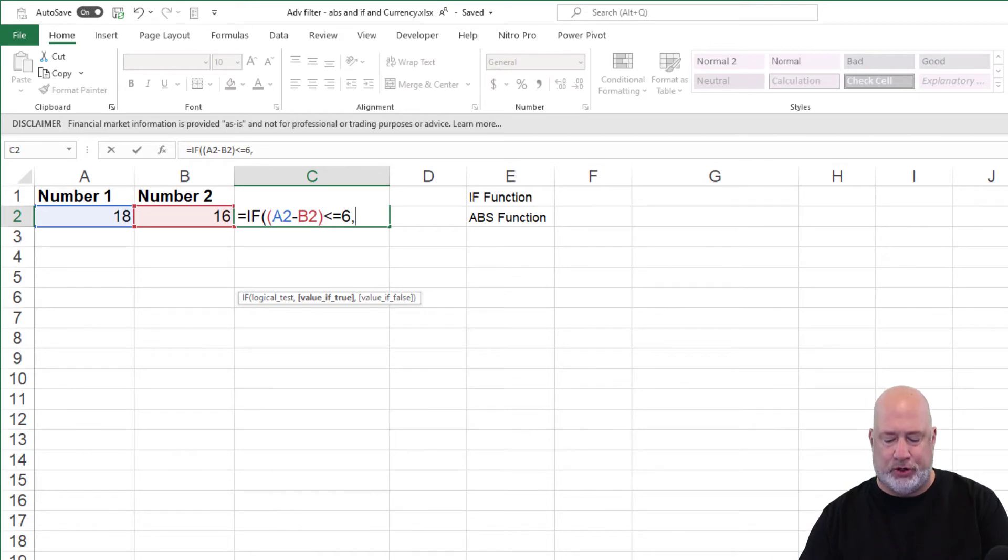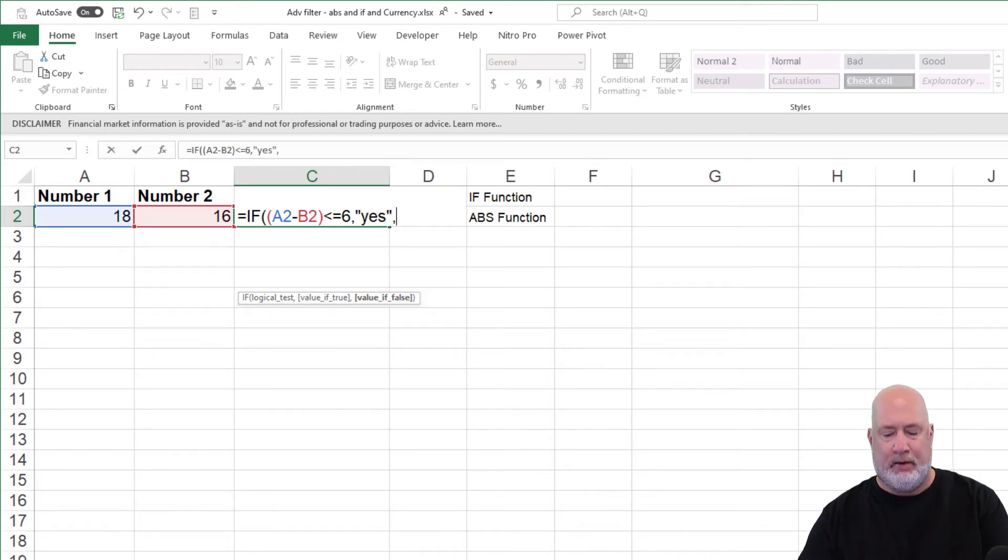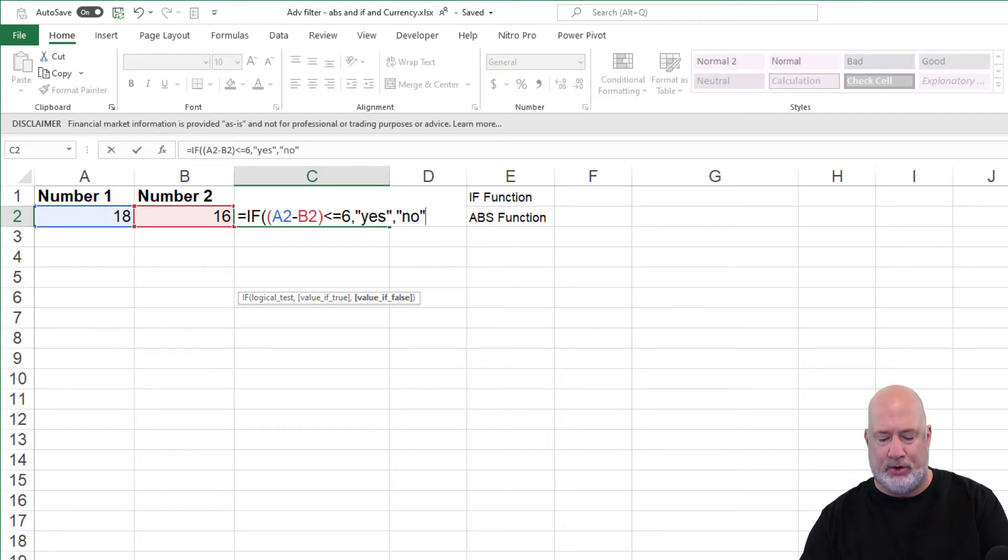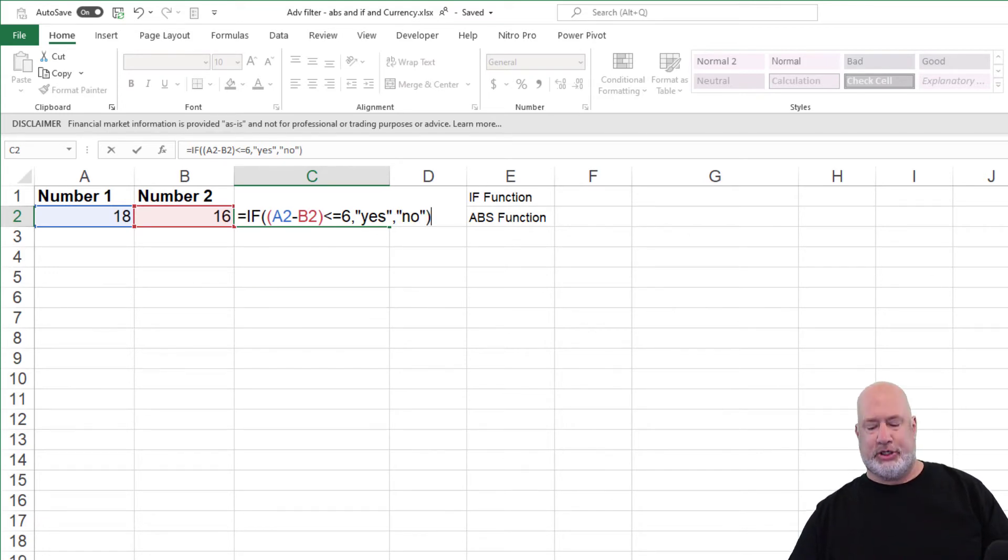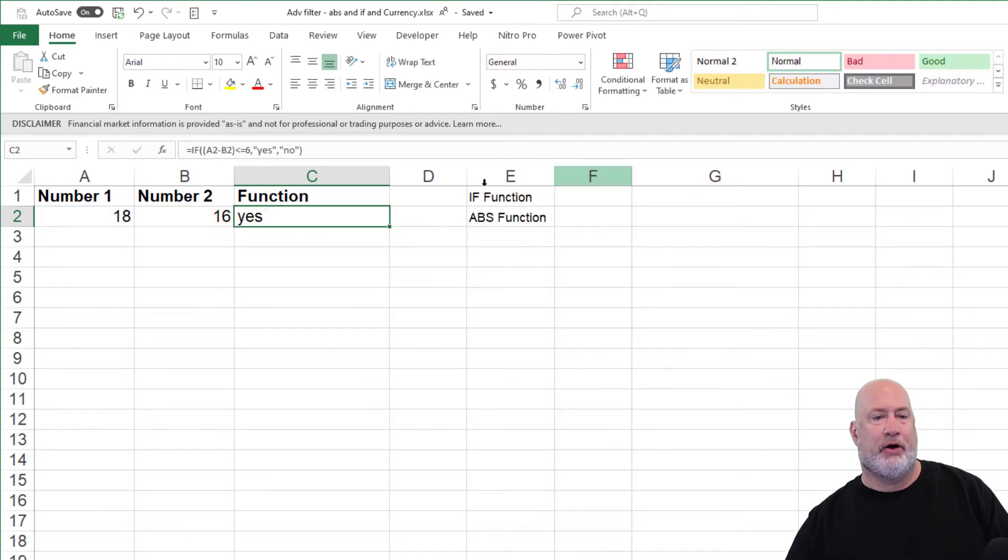value if true, I want it to say yes. Value if false, I want it to say no. I should get a yes here clearly. Perfect.